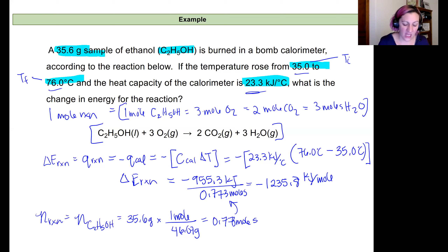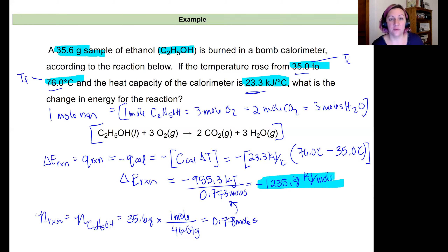That's how we represent the change in internal energy for this reaction — the combustion of ethanol — reported as negative 1235.8 kilojoules per mole.